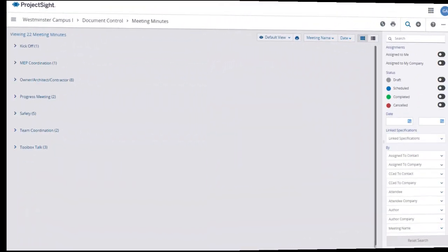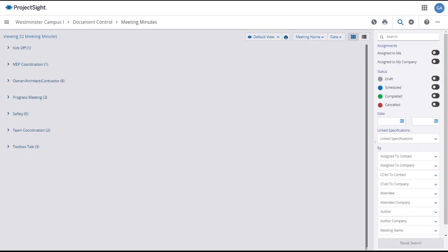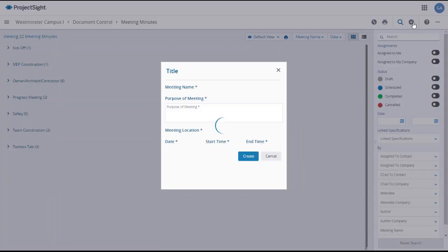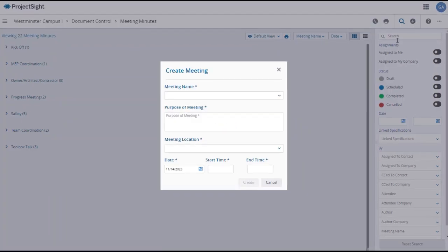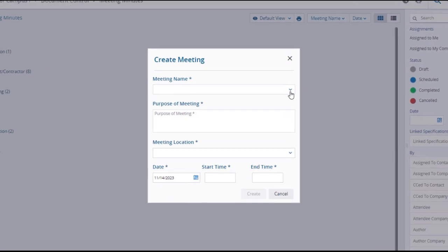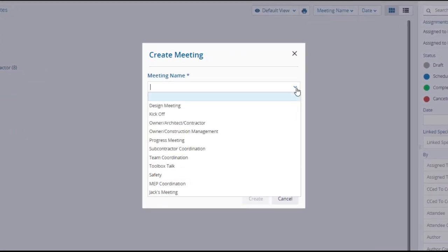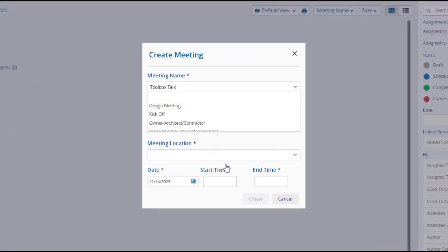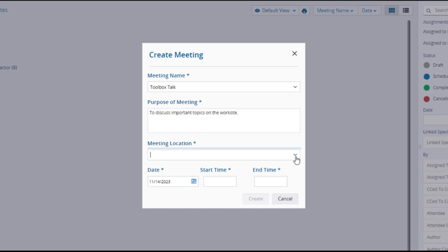To create a new meeting minutes record from the meeting minutes main page, click on the plus button in the upper right of the screen. The create meeting window will open, where you must first select a meeting name, enter the purpose of the meeting, and select a meeting location.